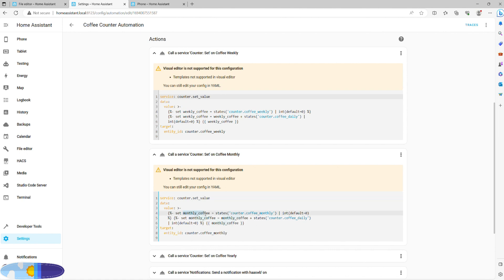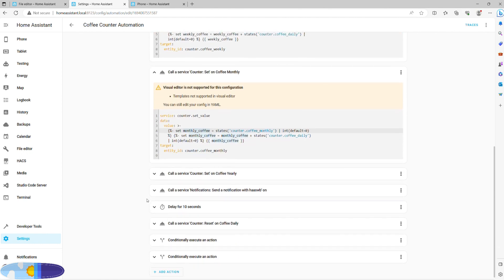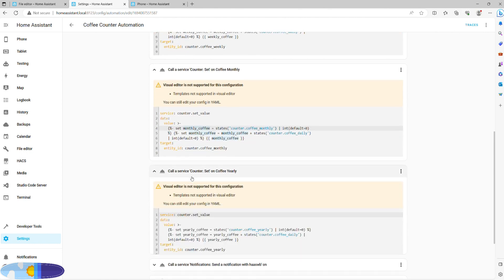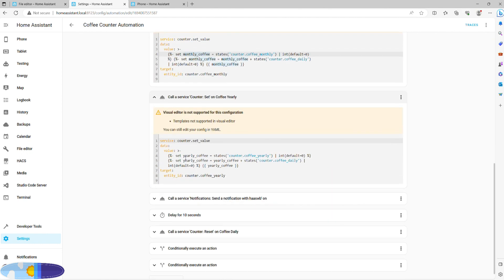The next two actions are nearly identical. They add daily value to monthly and yearly counters in the exact same fashion. Pay attention to detail here, as it is very easy to duplicate two counters and get the wrong outcome.